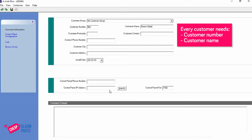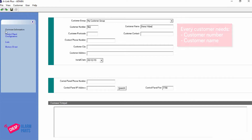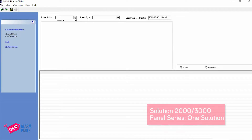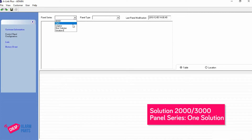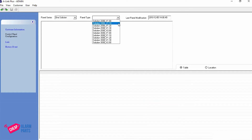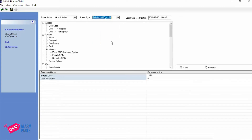The rest of the information you don't actually need at this stage. The next thing you need to do is tell the system what control panel it's talking to. Click on Control Panel Configuration, go to Panel Series — both the Solution 2000 and 3000 are a Solution series, so click on that. For Panel Type, if you have a Solution 2000 select 2000 Version 2. I've got a 3000 here so I'm going to select 3000 Version 2, and up comes all the default programming for that panel.